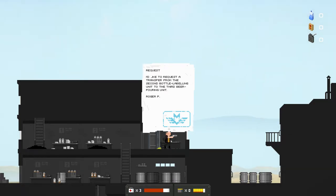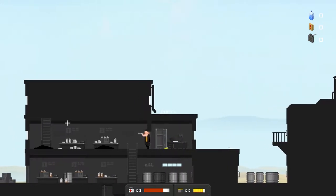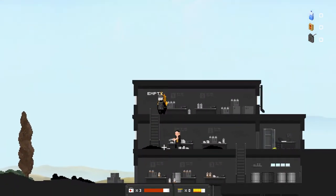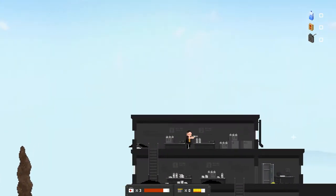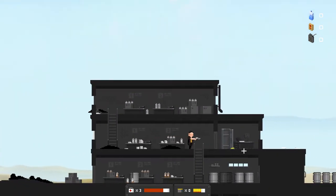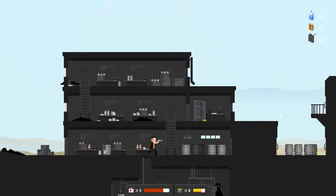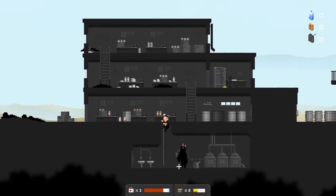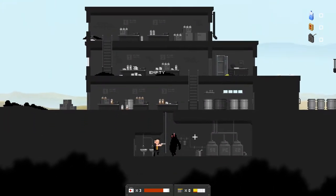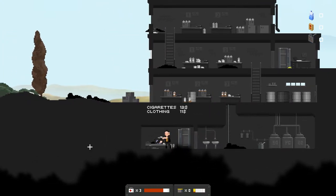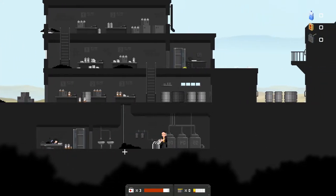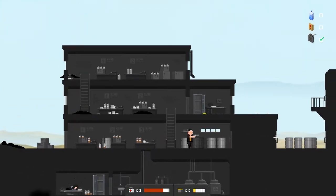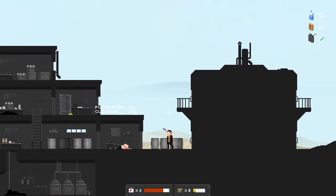I like to request a transfer from the second bottle labeling unit to the third beer pouring unit. Roger. Yeah they seem to like... Oh yeah, they were making beer and something. Kind of a weird choice to do that right next to a mine. It smells like beer. Oh couldn't you tell from everything here?